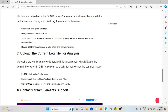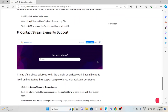The seventh method is to upload the current log file for analysis. Uploading the log file can provide detailed information about what's happening behind the scenes in OBS, which can be crucial for troubleshooting complex issues. In OBS, click on the Help menu, select Log Files, then Upload Current Log File. Wait for OBS to upload the file and provide you with the URL. The eighth method is to contact the StreamElements support team. If you have tried all of the troubleshooting methods and are still facing the problem, you can contact the StreamElements support team for further assistance.